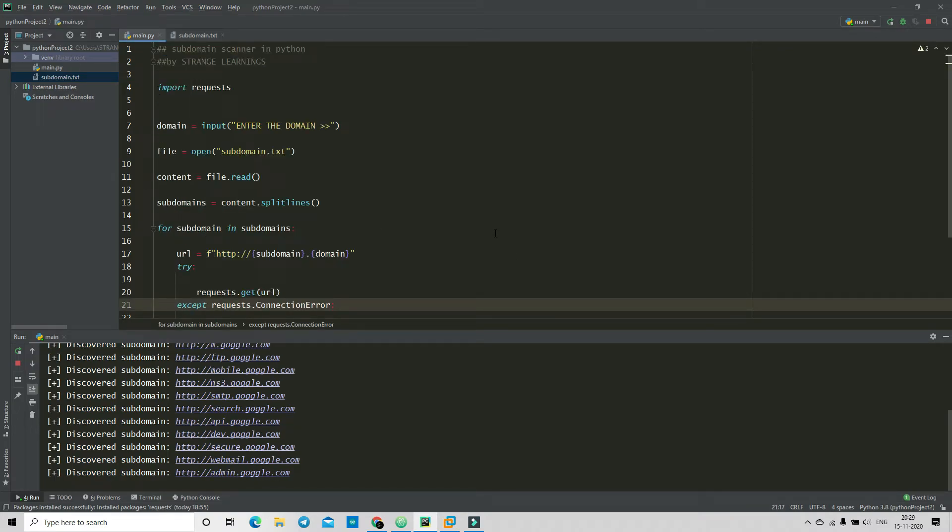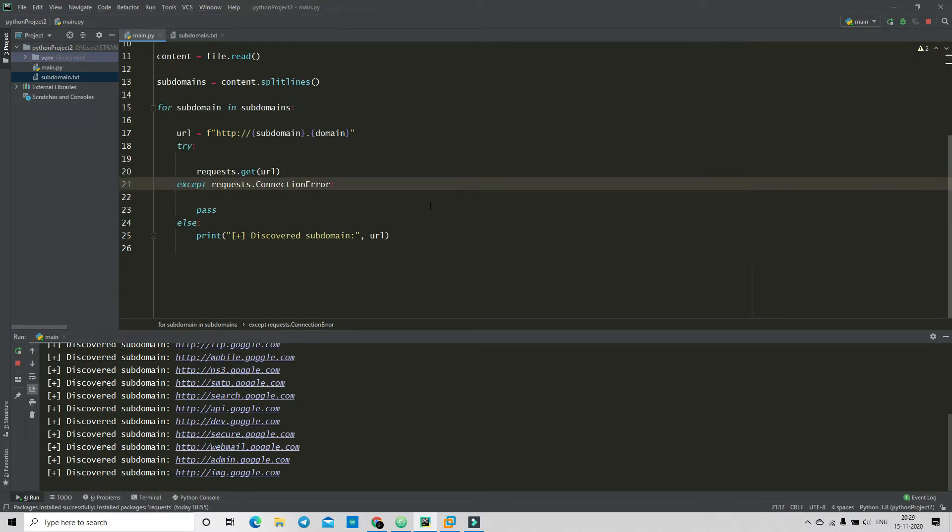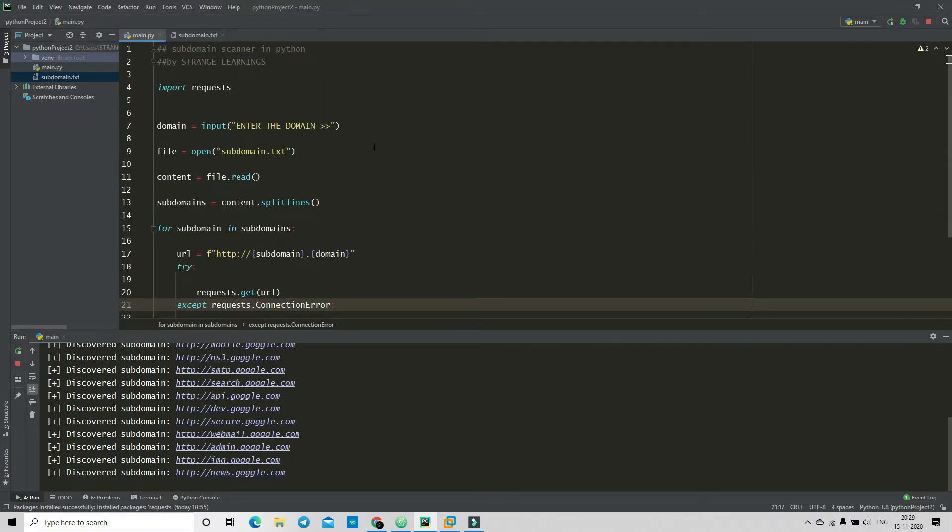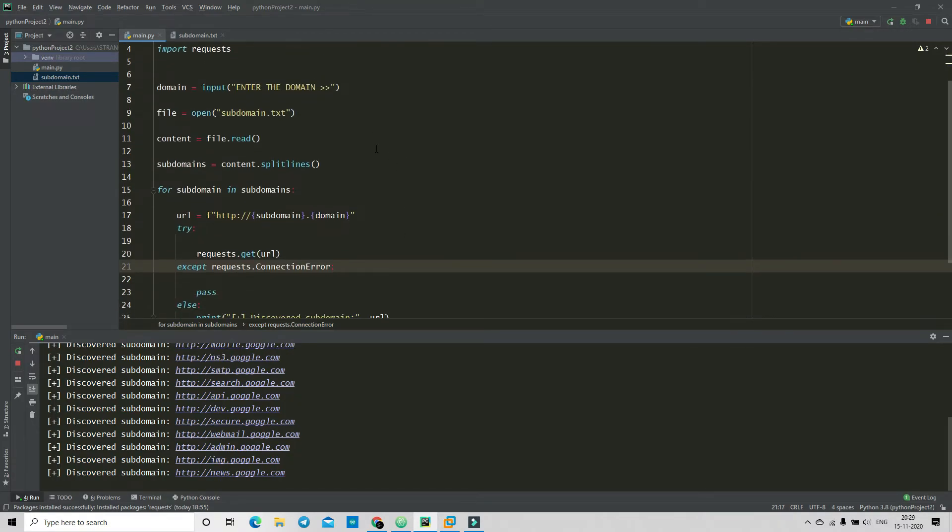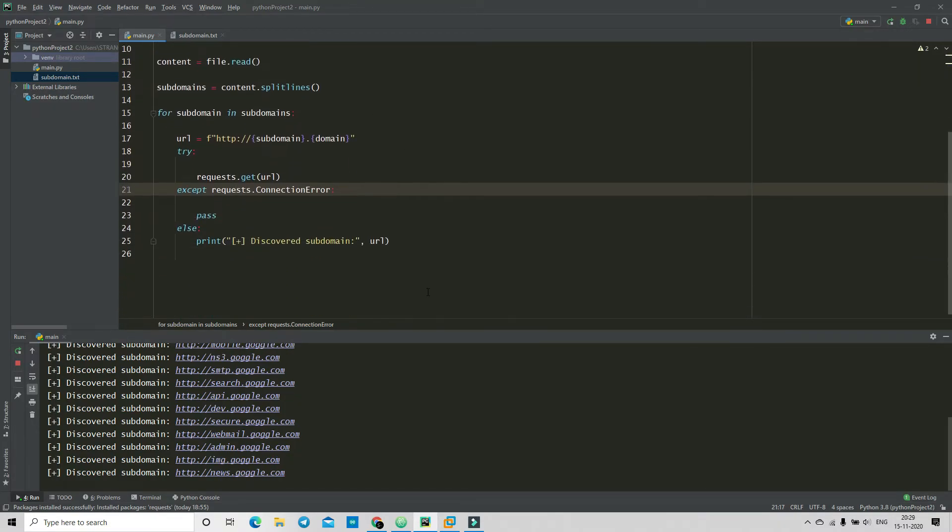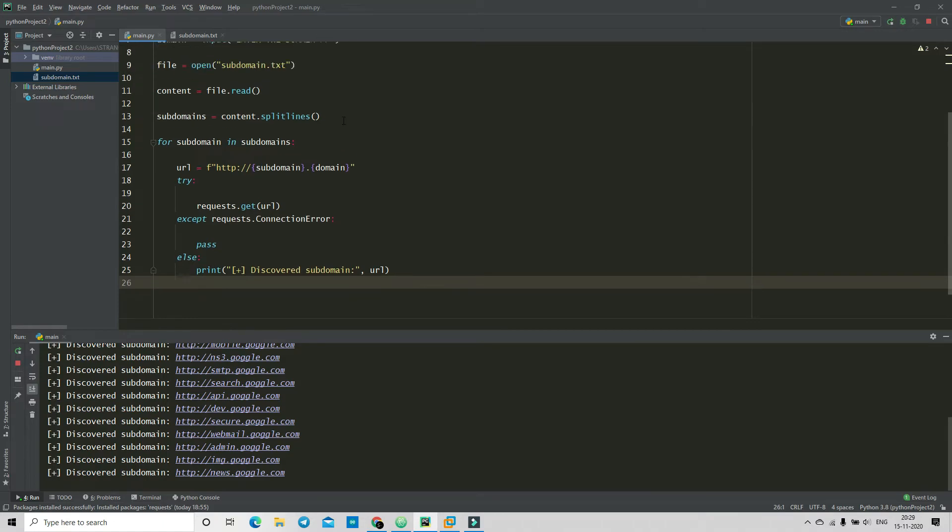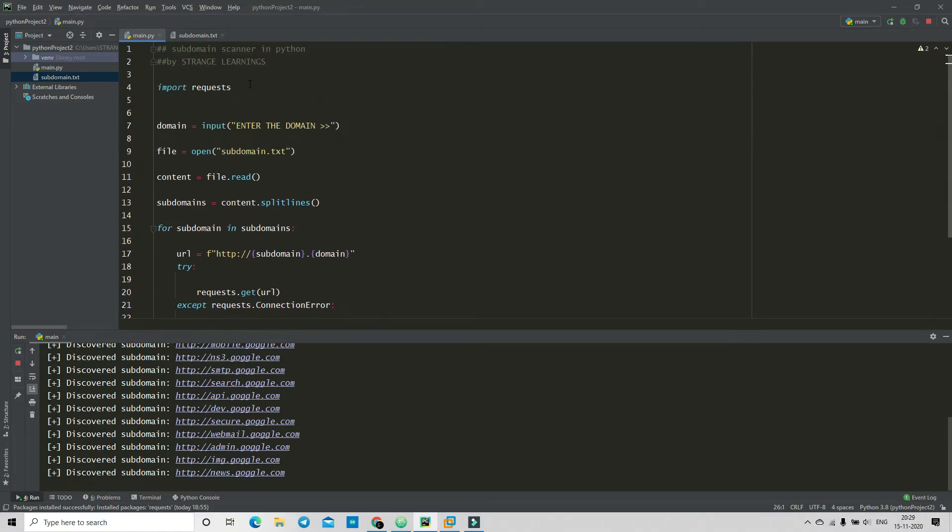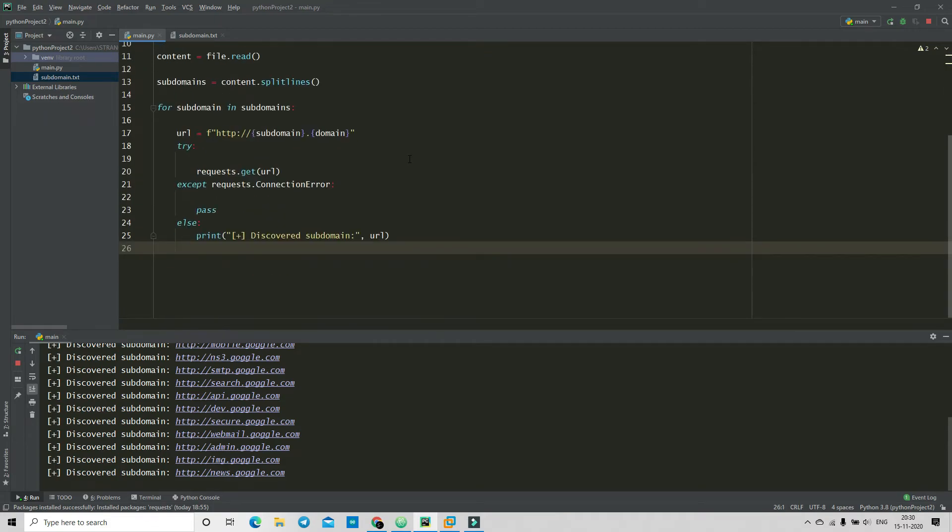Now it will regularly find domains until this ends, okay. So let's check out how much time it takes to scan all of these. Now you can use the threaded module to increase the speed of this, okay. I have not included that because this is just a basic one.